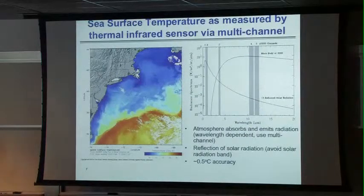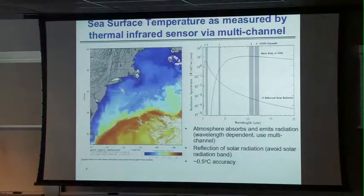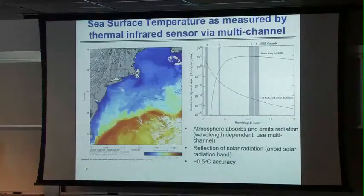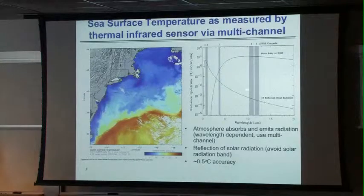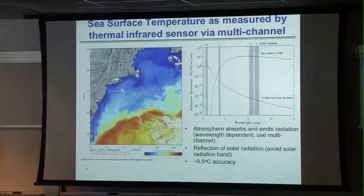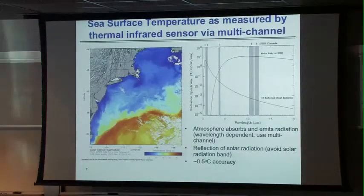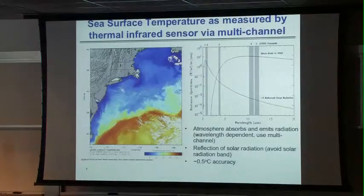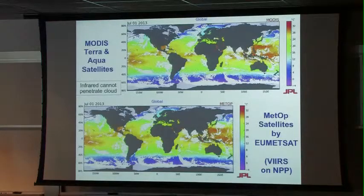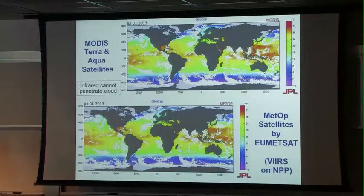A little bit about temperature remote sensing. Typically in the infrared, you need multi-channel sensing to correct for cloud contamination, atmospheric attenuation, and solar reflection. Early days had five channels to correct the different SST-derived temperatures. The take-home message is we can measure SST from space typically to about half a degree centigrade accuracy — that's the state-of-the-art. If you go to the web today, to the JPL data center, you can see almost a dozen different SST satellites.